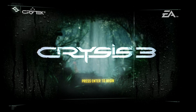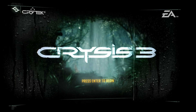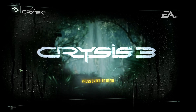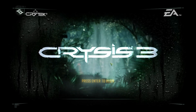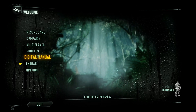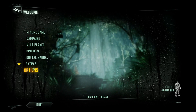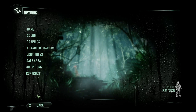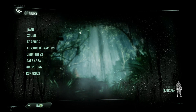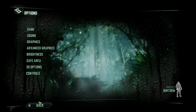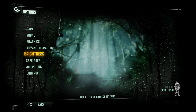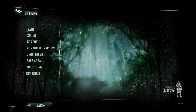Recently I downloaded Crysis 3 and I realized that when I play the game, if you go and play the game and you want to change your settings and try to press the back button, nothing happens. You cannot do anything. You can change the settings, the graphics, whatever, but you cannot go back.